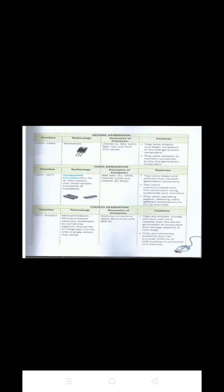These were also the first computers that stored their instructions in their memory. The examples of second generation computer are UNIVAC 3, IBM 1401, IBM 700 and NCR 300 series. The full form of IBM is International Business Machine.